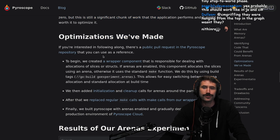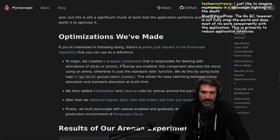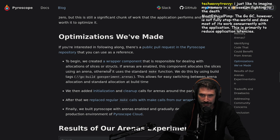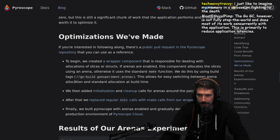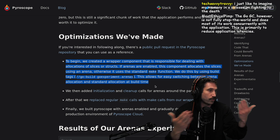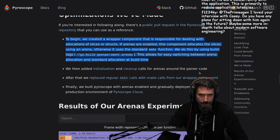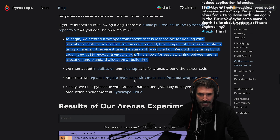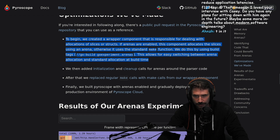Optimizations we made. We created a wrapper component responsible for dealing with allocations of slices or structs. If arenas are enabled, this component allocates slices using an arena; otherwise, it uses a standard make function. We do this using build tags, which allows for easy switching between arena allocations and standard allocations at build time — no runtime overhead, it just chooses one or the other. Then we added initialization and cleanup calls for our arenas around the parser code, replaced regular make calls with make calls from our wrapper component, and finally built Pyroscope with arenas enabled and gradually deployed it to production.